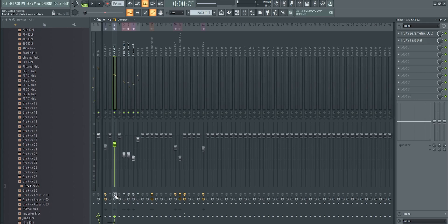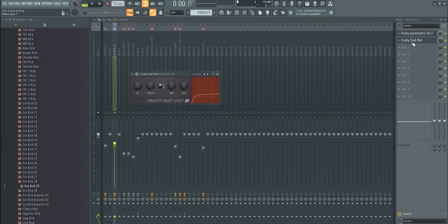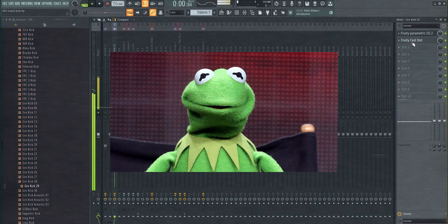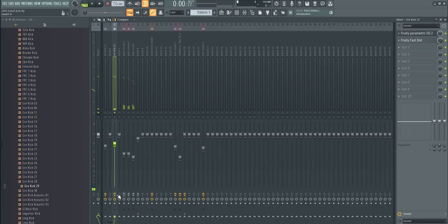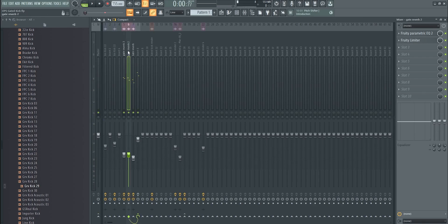To make the top kick — the first punch — more punchy, I added EQ and some distortion. Then I add the reverb tails and add some limiting and volume automation.